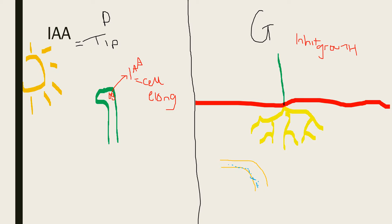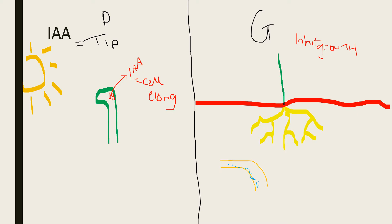Let's talk about the role of IAA. IAA actually increases the plasticity of cell walls, which means that cell walls are able to stretch, and this is the reason why it causes cell elongation.